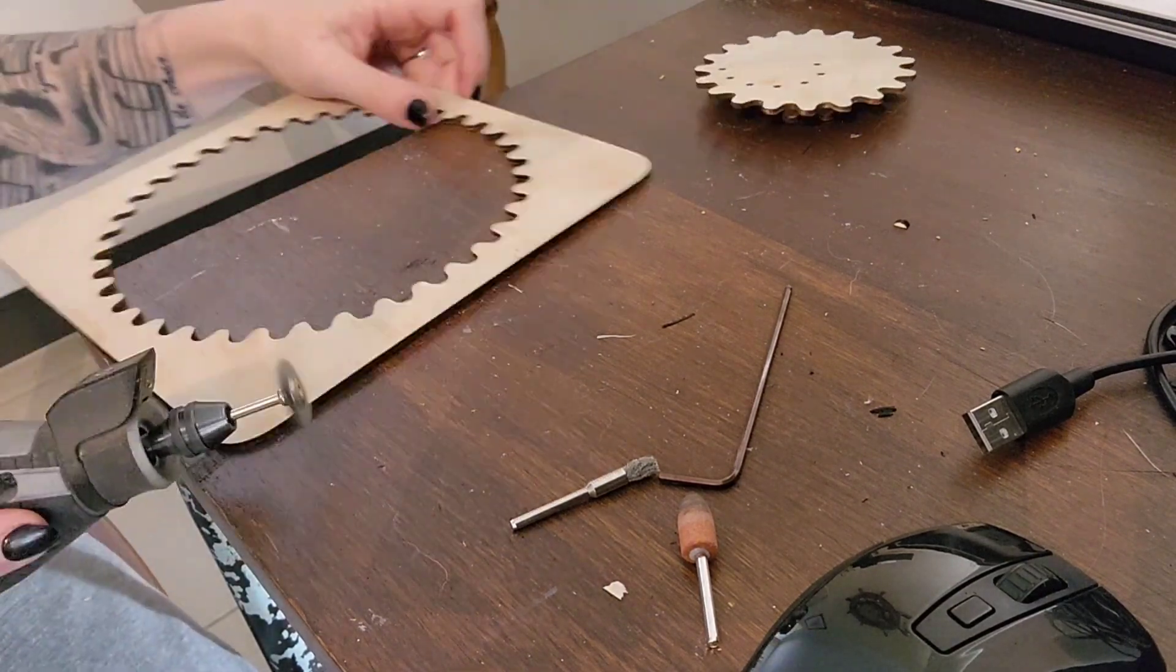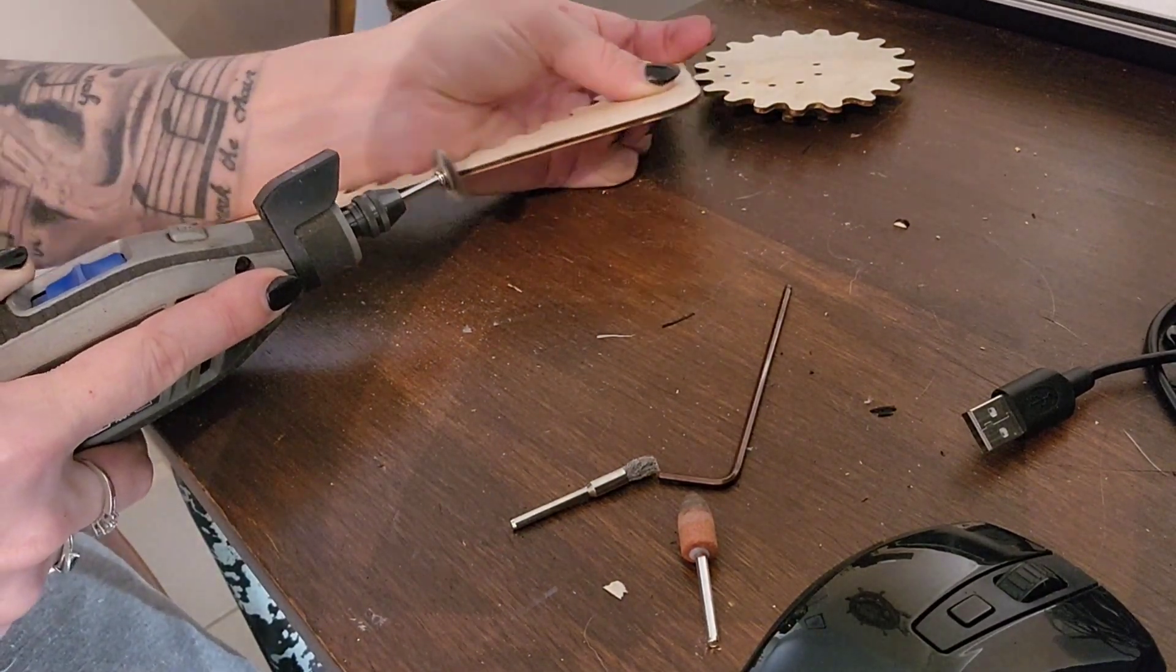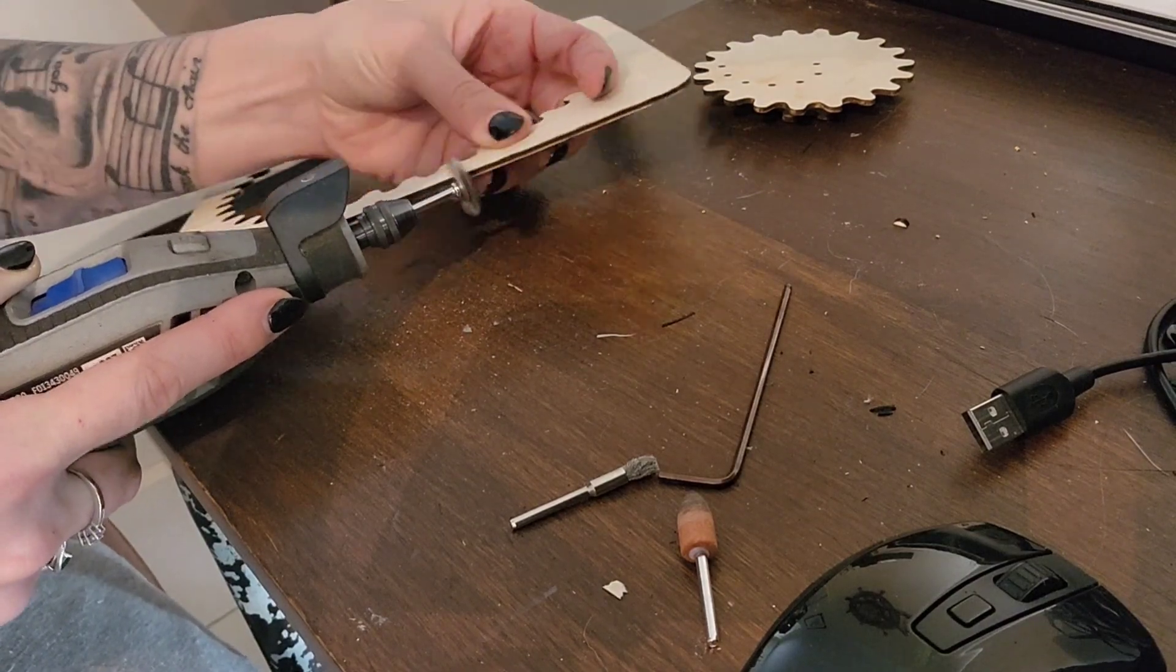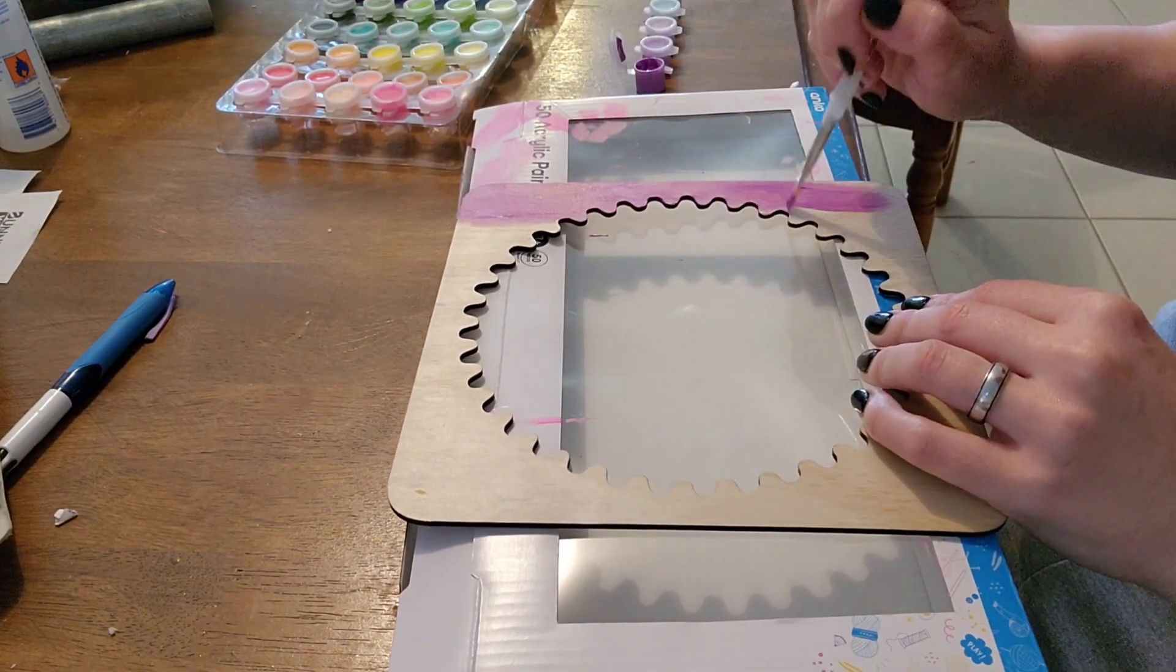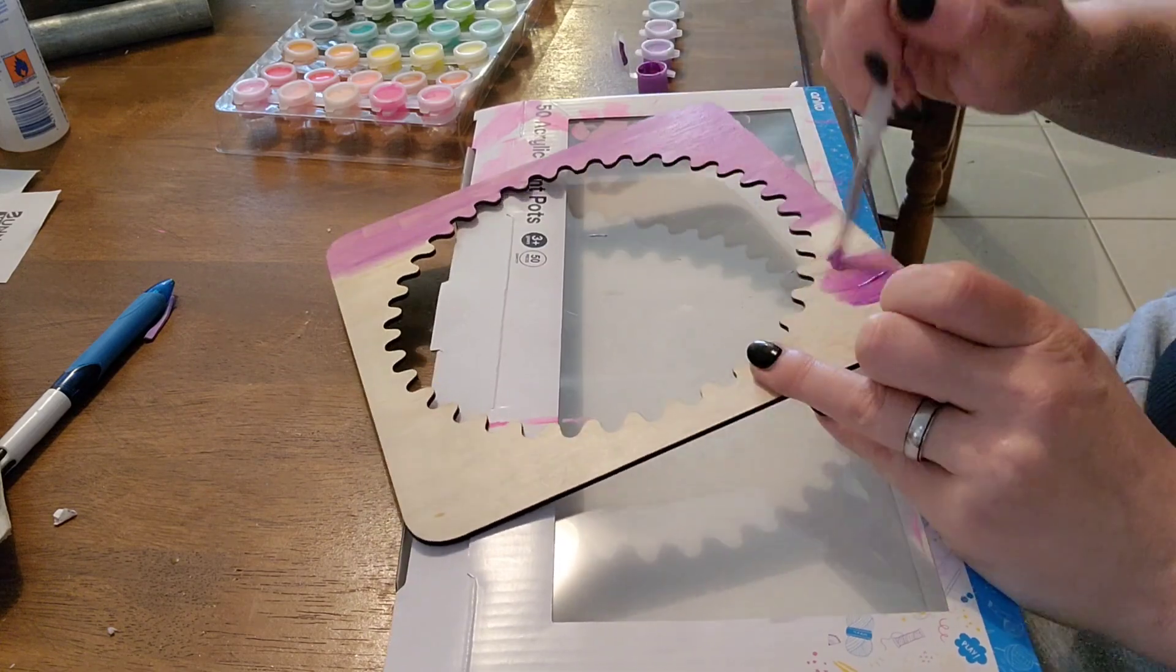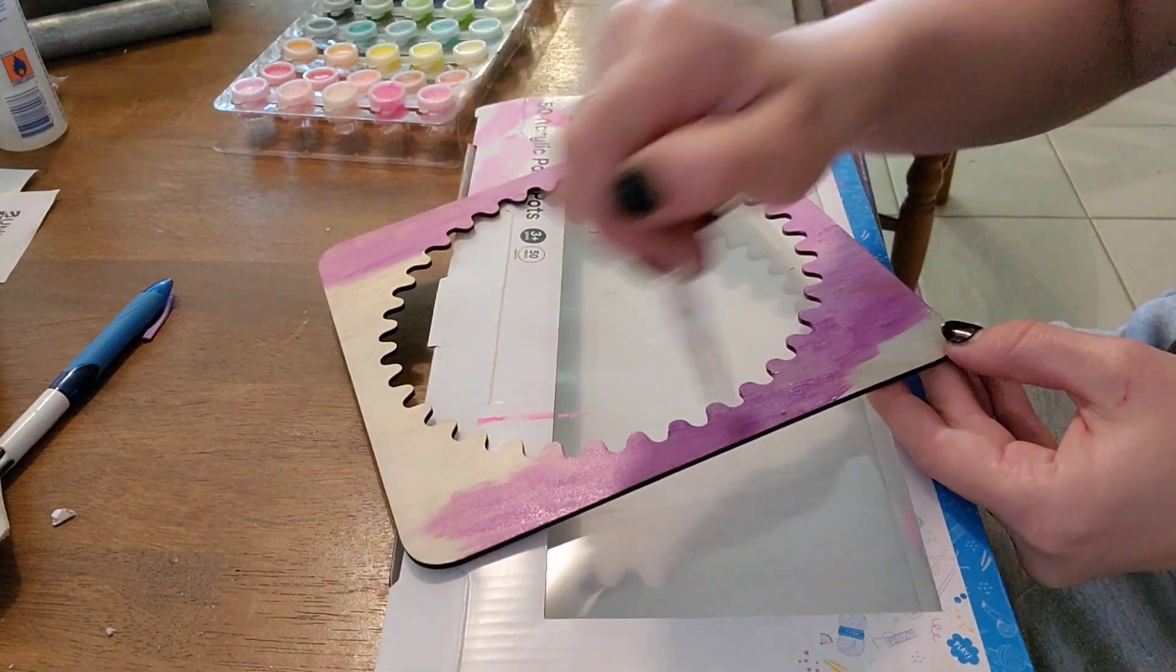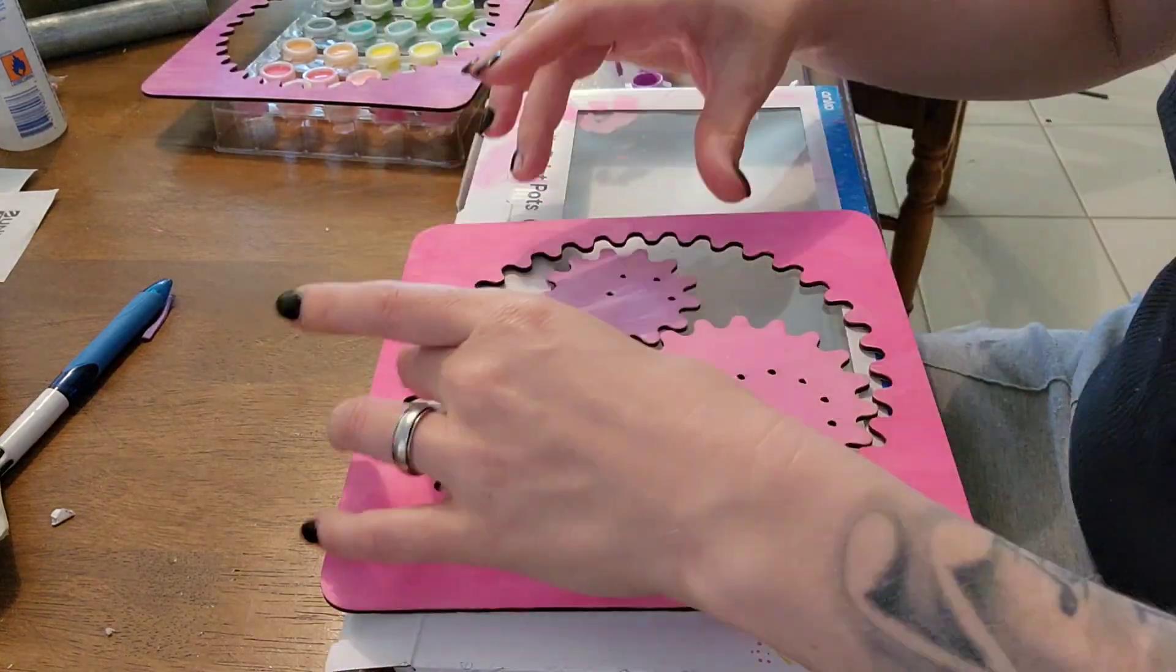So you can paint these a few ways. I'm going to paint mine with acrylic paint but you will have to do several coats or you can do it with spray paint. The reason I'm not spray painting today is because I wanted to do them in all different shades and that would be a lot. And then we're all done.